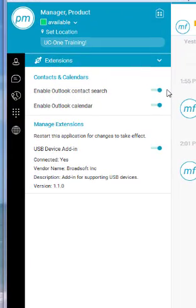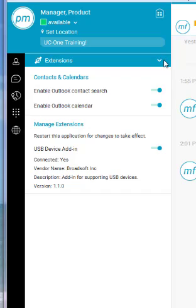The extensions option will allow for you to enable and disable the Outlook contact and calendar integration features that are available within this application.